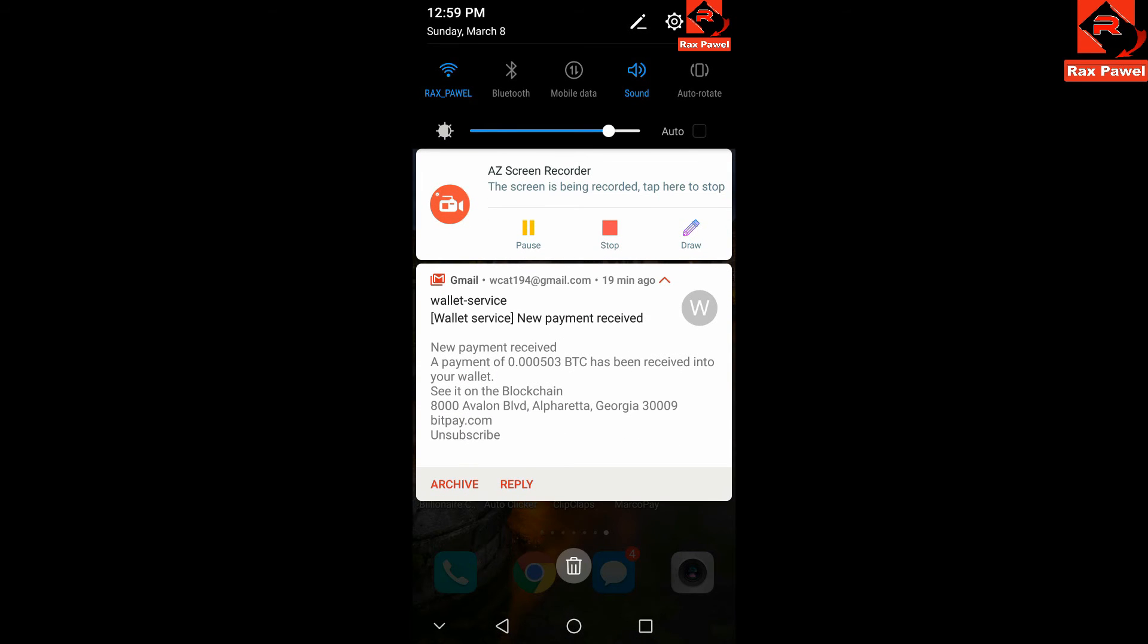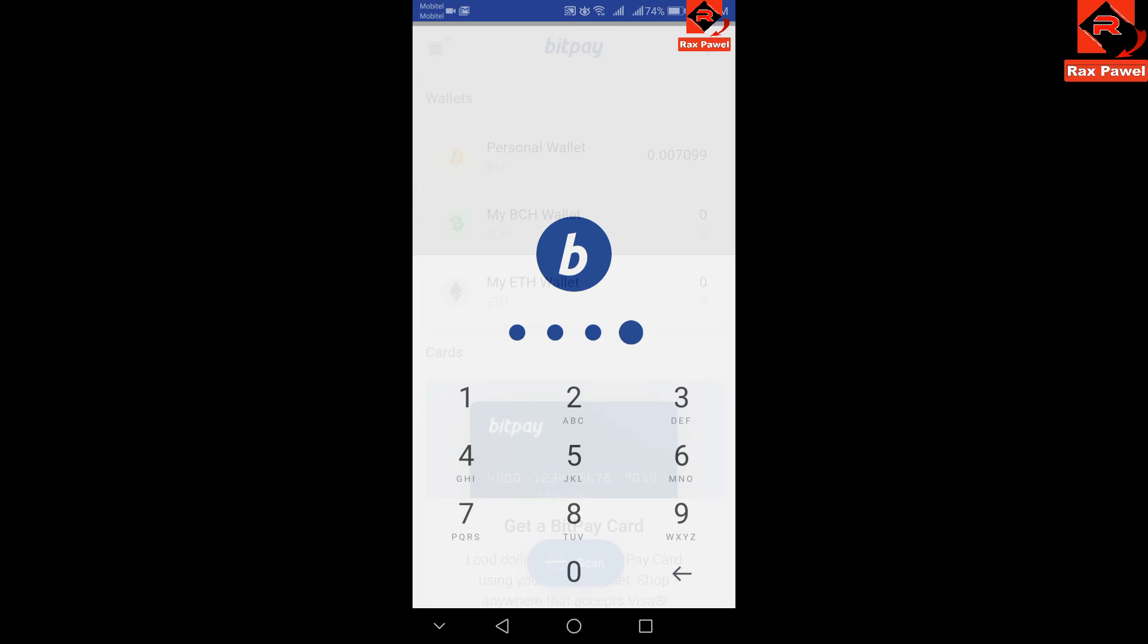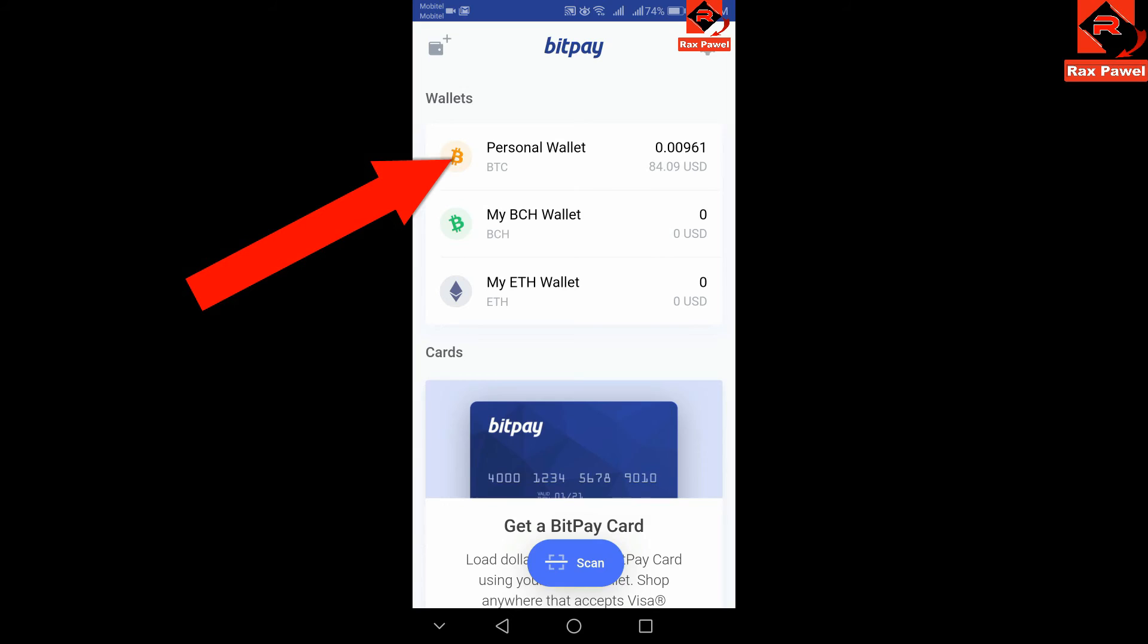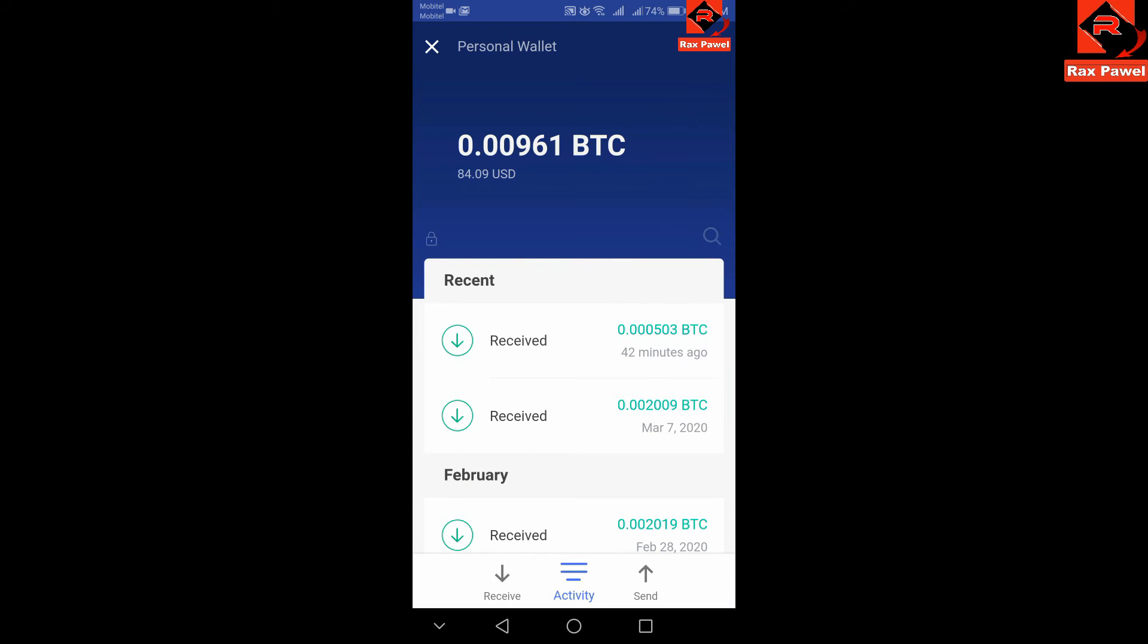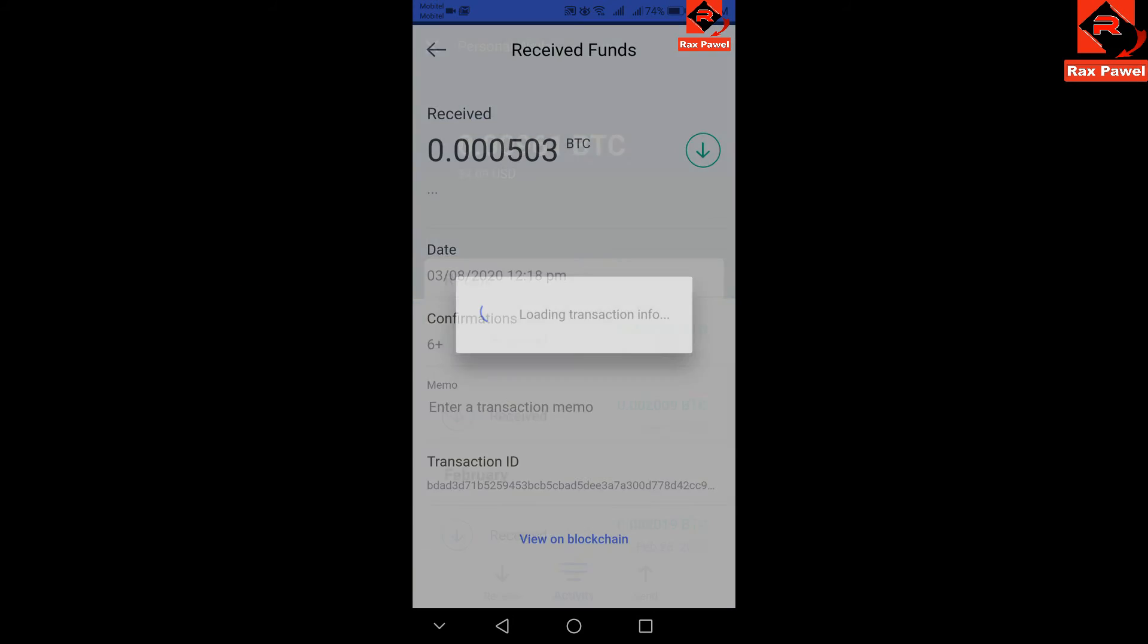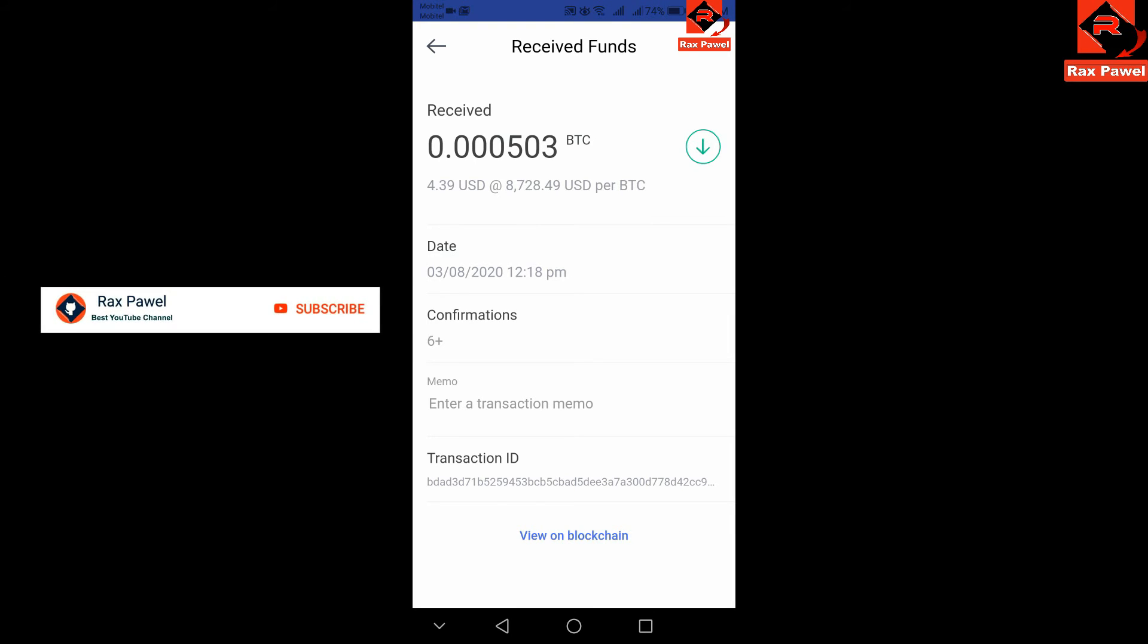Now I will show you my bitcoin wallet. Open my Bitbay application, open my personal bitcoin wallet. You can see this is the received payment. I will open it. You can see the details of payment.